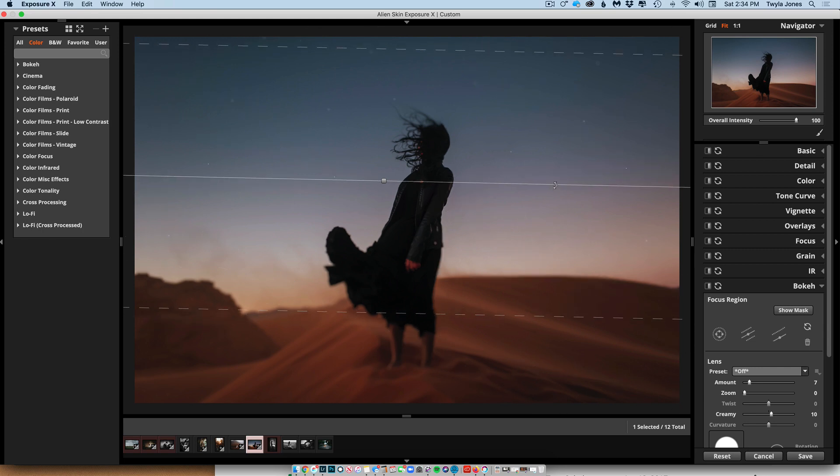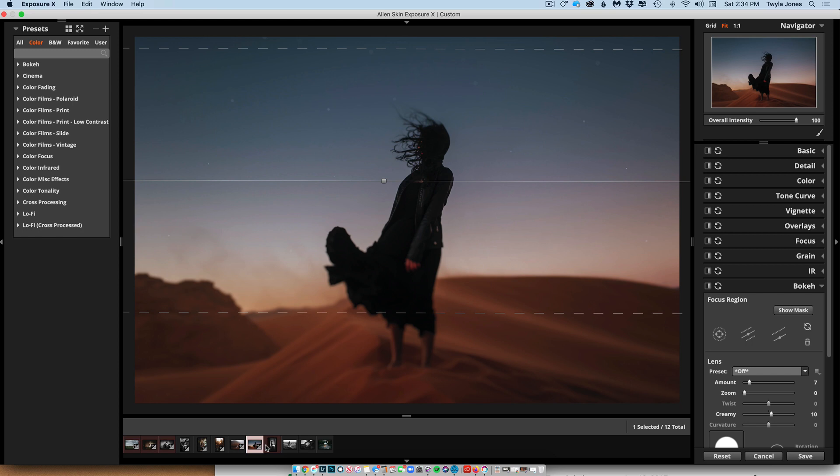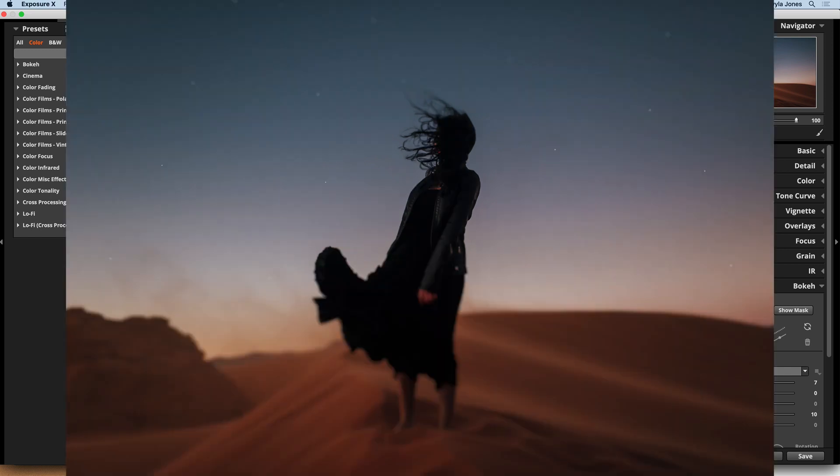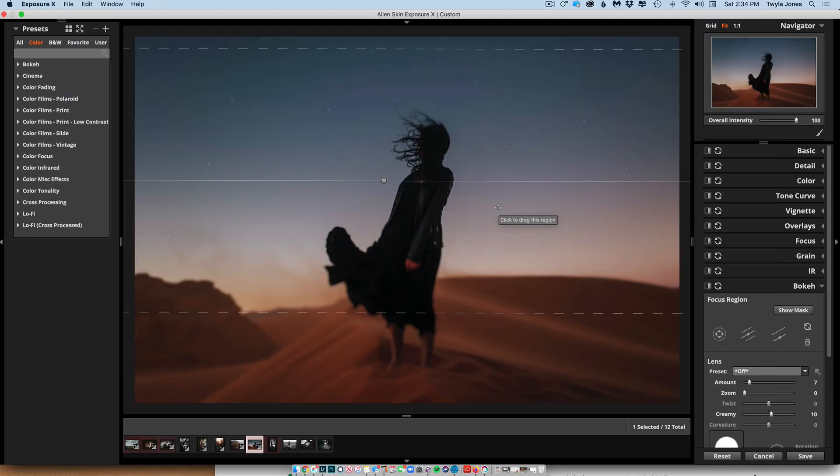I think I'm going to keep it that way. I like that. I love the star. That's my favorite thing. And these stars, I actually edited using another effect in Lightroom.